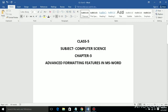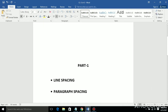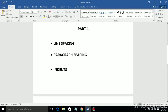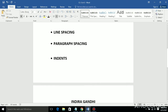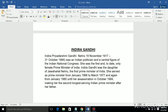Good morning, dear children. This is Aastha Mishra, your computer science teacher. Today I will start a new chapter — Chapter 3: Advanced Formatting Features in MS Word. MS Word's full form is Microsoft Office Word. This is the Part 1 video, in which I will discuss line spacing, paragraph spacing, and indent.